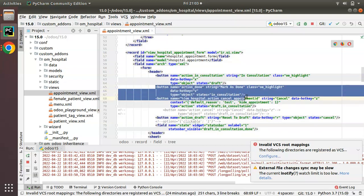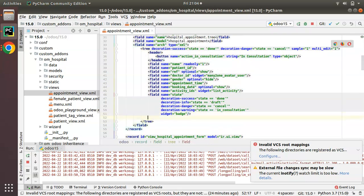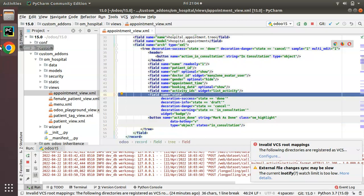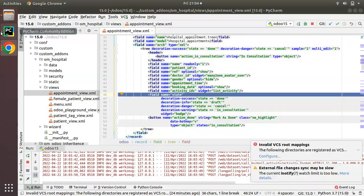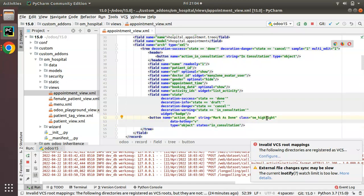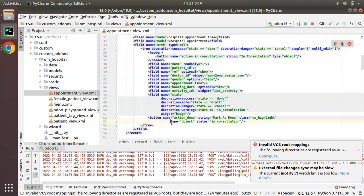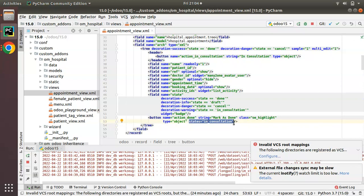In the form view we have a button called 'Mark as Done'. I'll simply copy that button and put it inside the tree view — after the last field 'state'. The button name is 'action_done', string 'Mark as Done', class 'oe_highlight'. The data-hotkey will not be supported in the tree view because we will have multiple records, so that attribute will be removed. Type is 'object'. The 'states' attribute will not work in tree view — it works only in form view — so I'll remove that also.